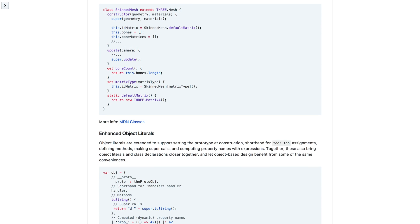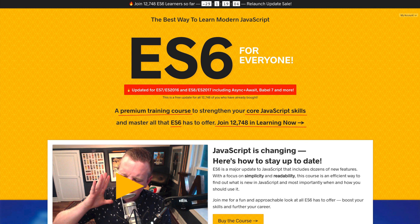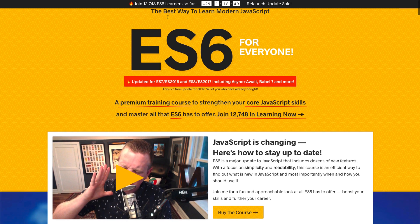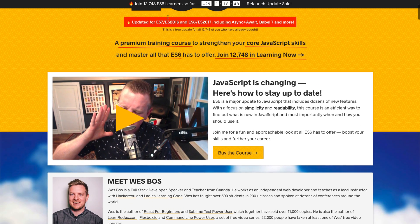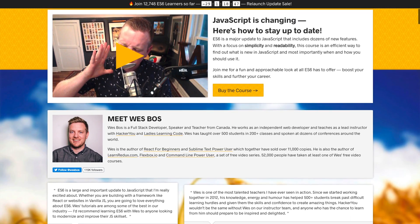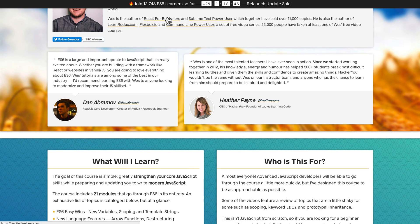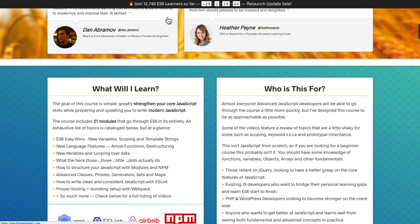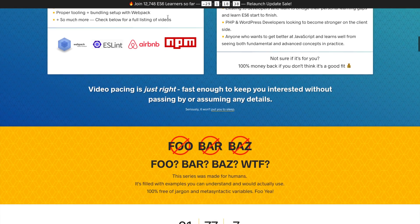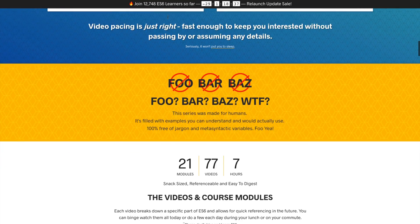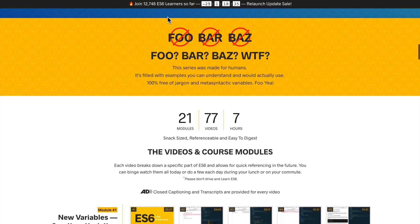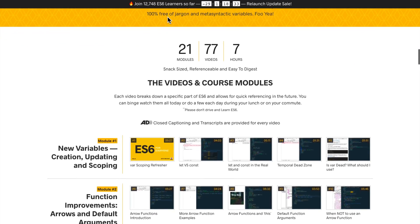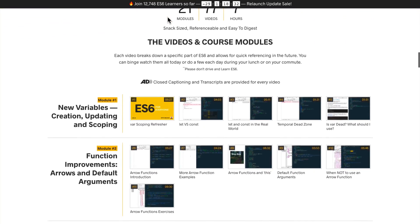If you're looking for something more tutorial-esque, you can check out ES6.io, and you can learn from Syntax.fm co-host Wes Boss as he teaches you all of the new features in ES6. This is a great series. And if you're looking for a premium learning experience, this is definitely a great place to get that.